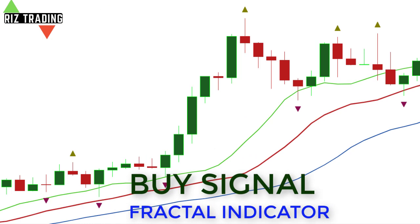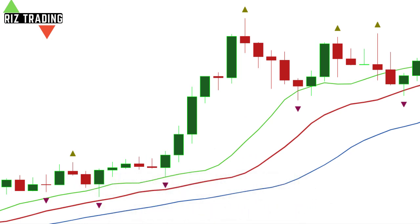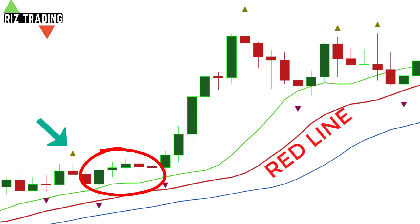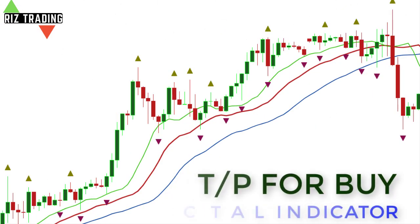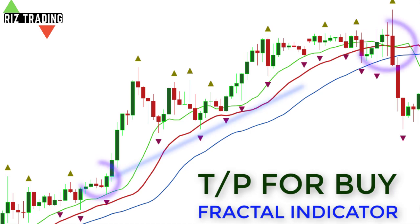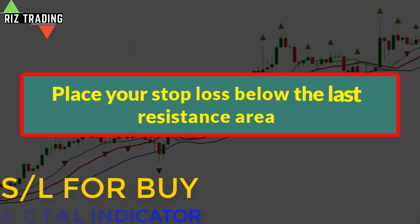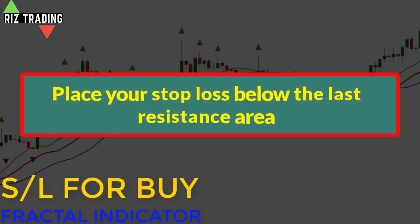Buy signal. The following requirements should be fulfilled before placing the buy trade. Number 1: the buy fractal or buy arrow should appear above the red line of the Alligator Indicator. Number 2: the price action should stay above the red line for 6 consecutive candlesticks. Number 3: no candle should close below the red line. Now wait for the price to break above the fractal candle and place your buy right after the break. For take profit, when the two lines of the Alligator Indicator cross each other, then the exit is recommended. For stop loss, place your stop loss below the last resistance area.